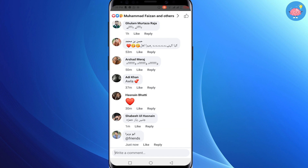That's how you can mention all friends in Facebook comments in just one click. This feature is not working on all devices yet because it is a new feature, so it will take some time to roll out. That's it for this video — that's how you can mention all your friends in Facebook comments in just one click.